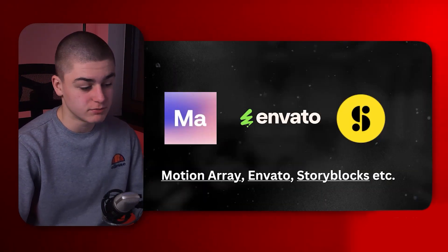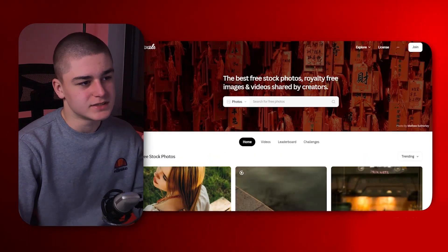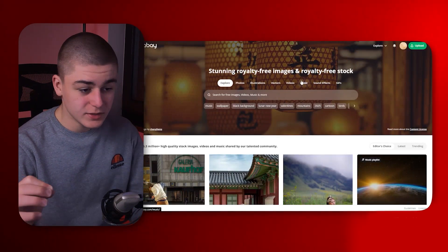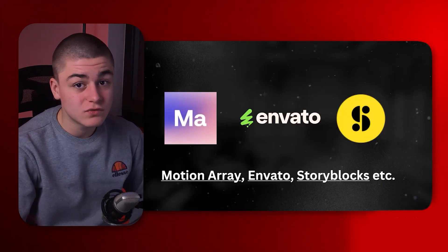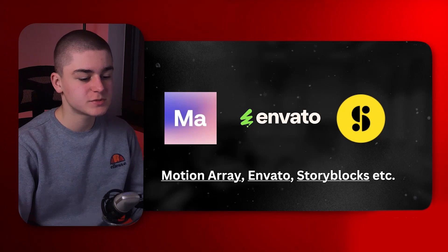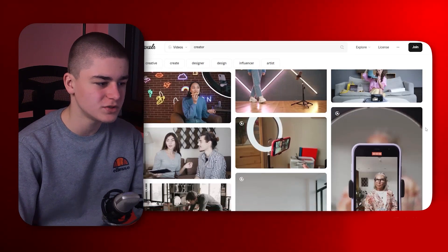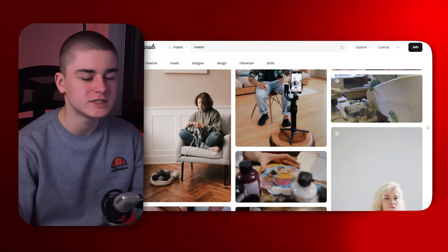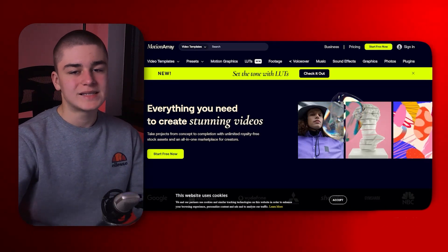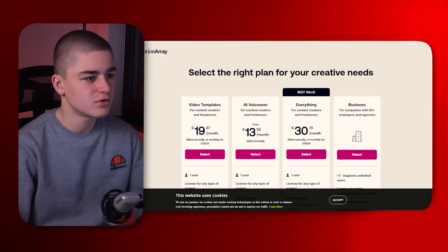Next on our list are Motion Array, Envato, Storyblocks and similar premium asset providers. Compared to using Pixabay, Pexels, or the YouTube Audio Library for music, stock footage, and sound effects, these paid platforms have the best content filtered in. You end up spending less time scrolling through mediocre footage, because these providers know that creators and editors come expecting high quality — and that's what saves you time.